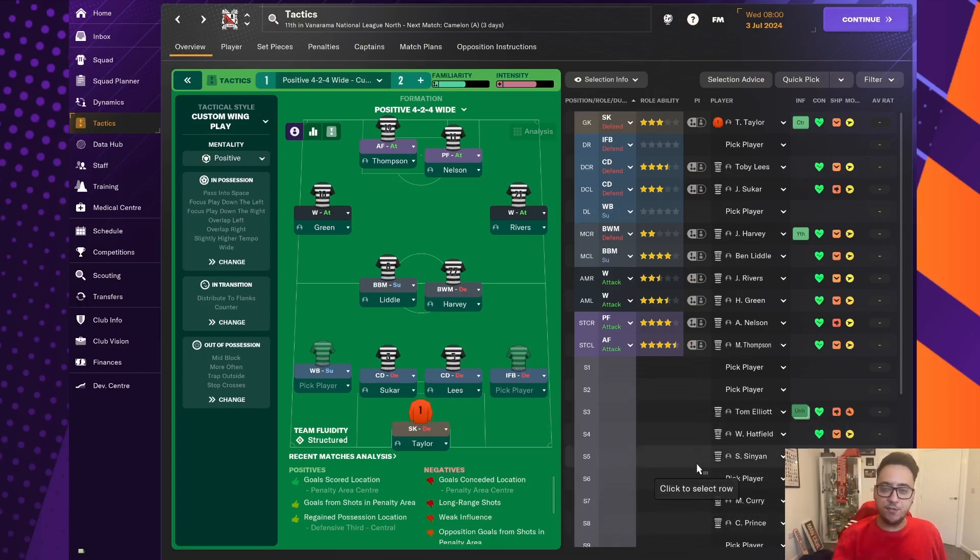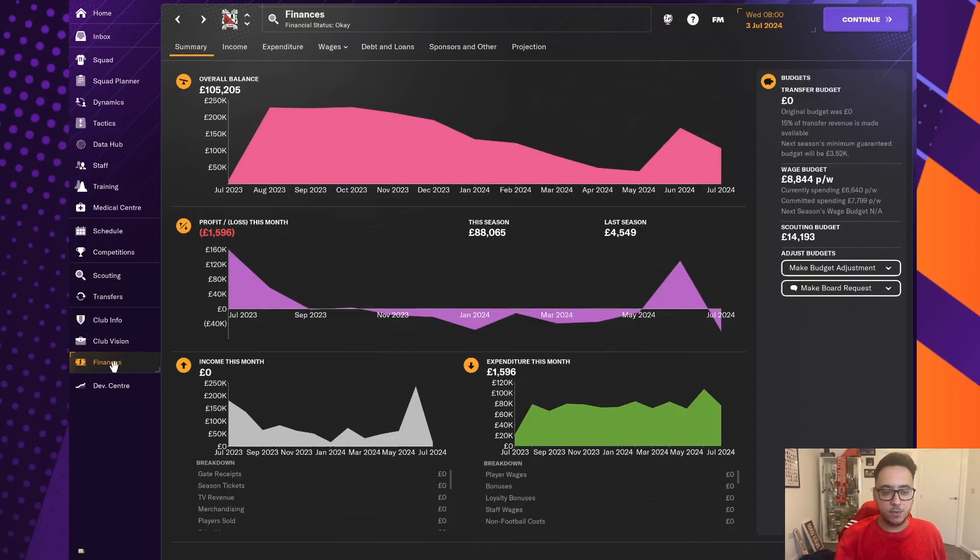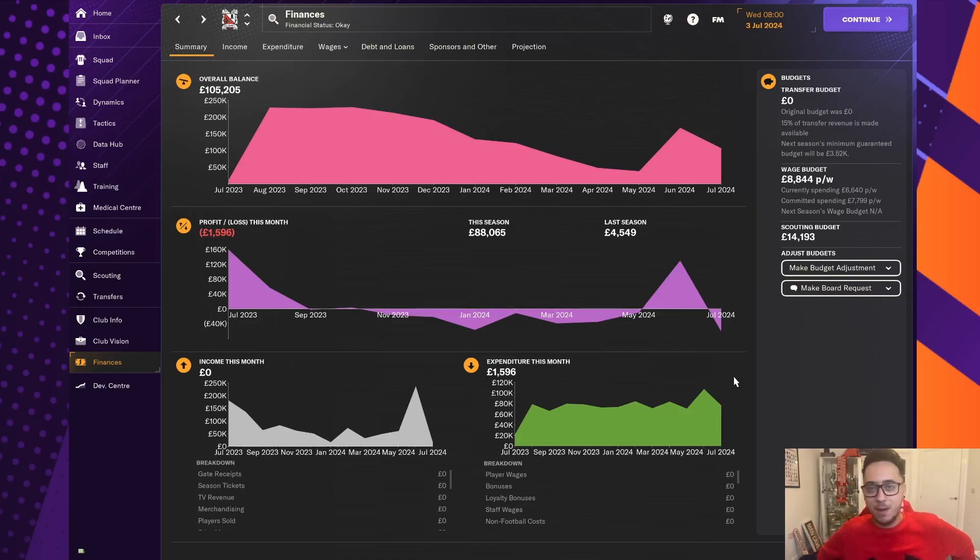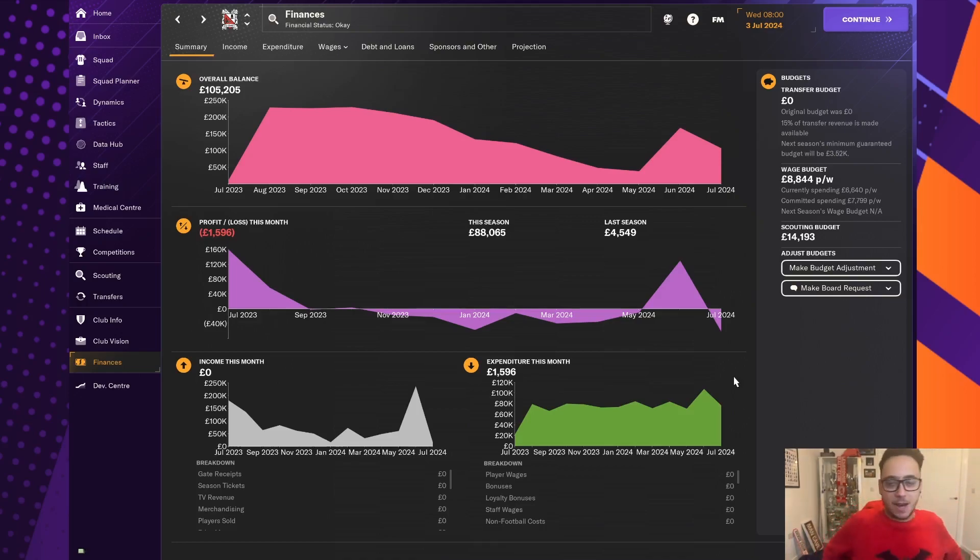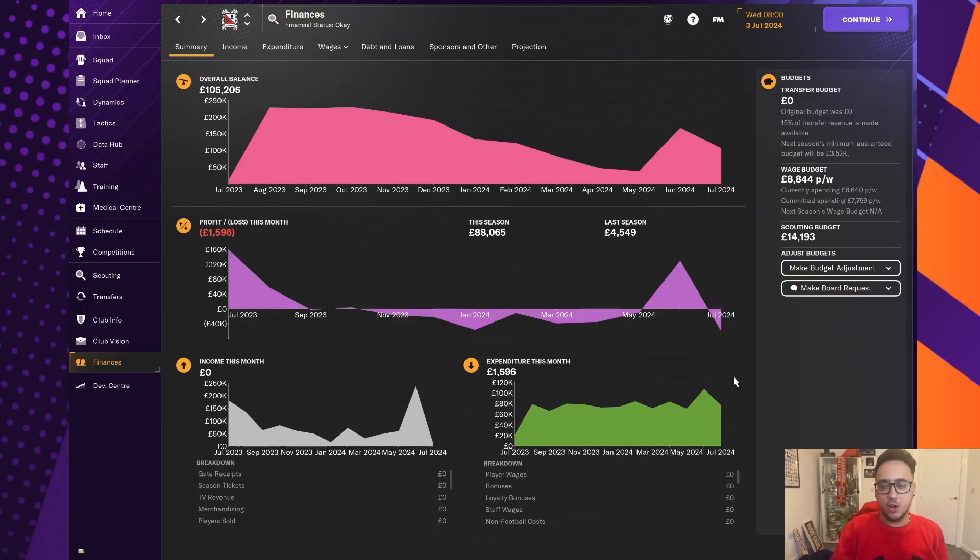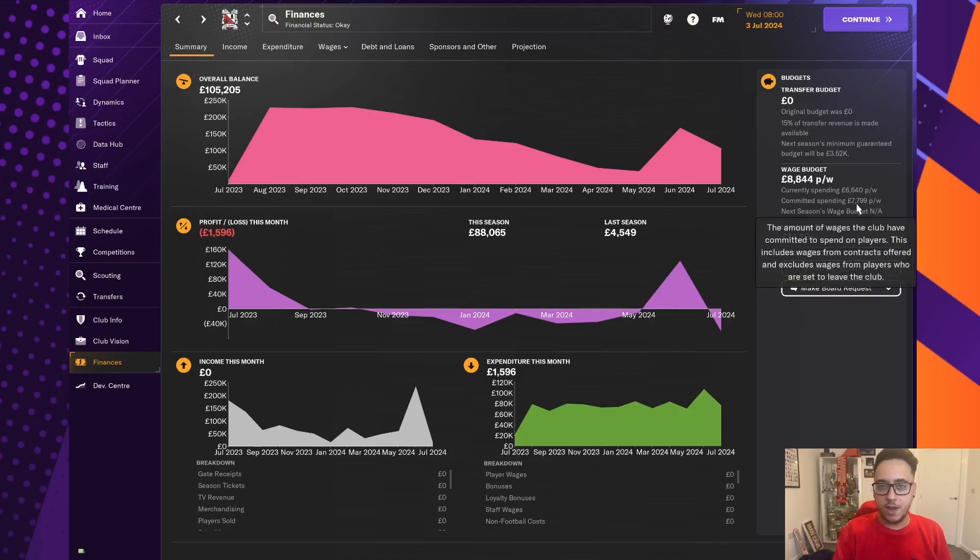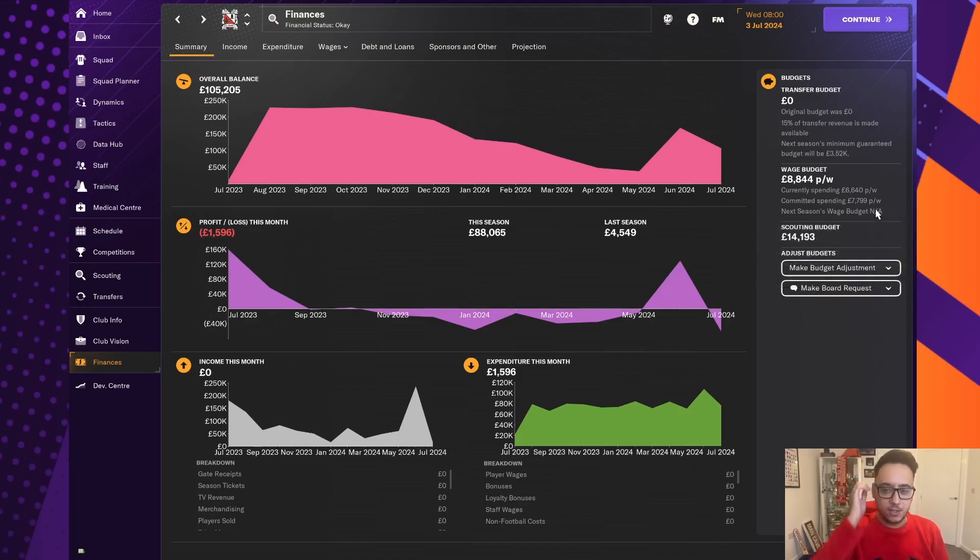So, four or five signings, maybe six signings, I think will give us the depth we need. But the issue we've got is the transfer budget that we gained back balanced out with the money we then put into extending some of the contracts. So, the wage budget that we were given of £8,844, we're already spending a lot of that already.